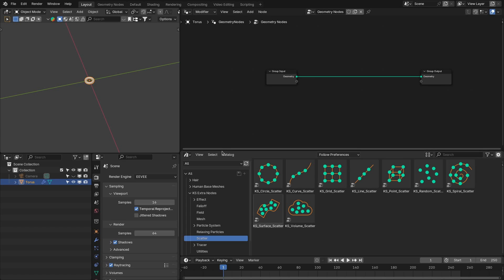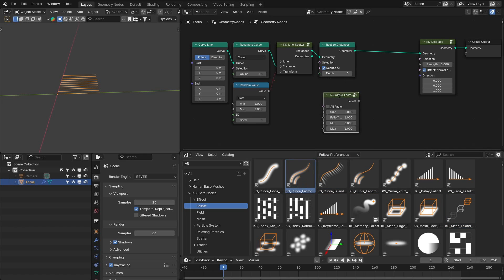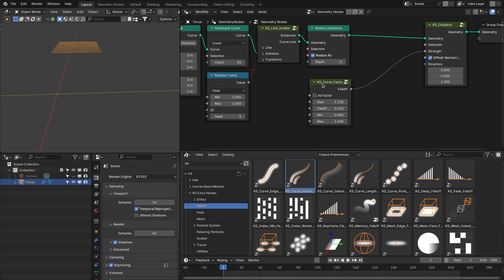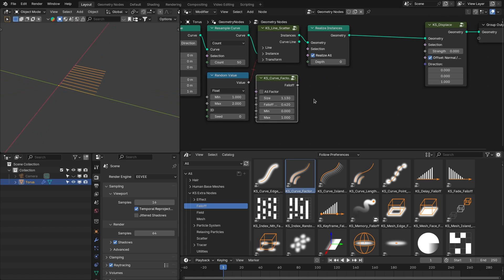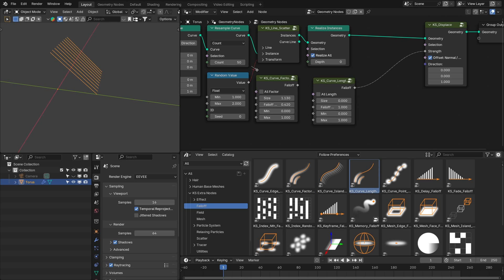The next update is for the falloff nodes. I have added four new falloff nodes. With the curve factor node, it provides the falloff along the curve — you can basically define the falloff along curves or splines. Then you have the falloff based on the length of the curve, which is similar to the factor but based on length.